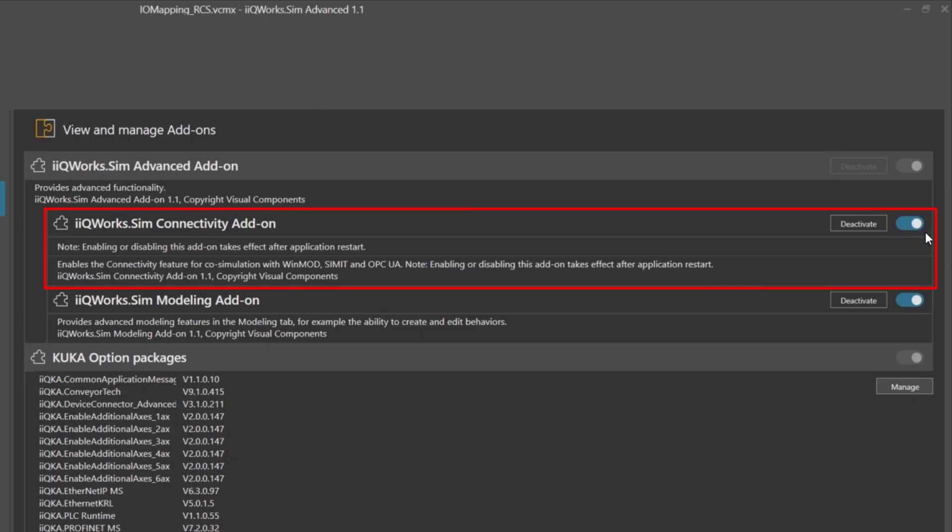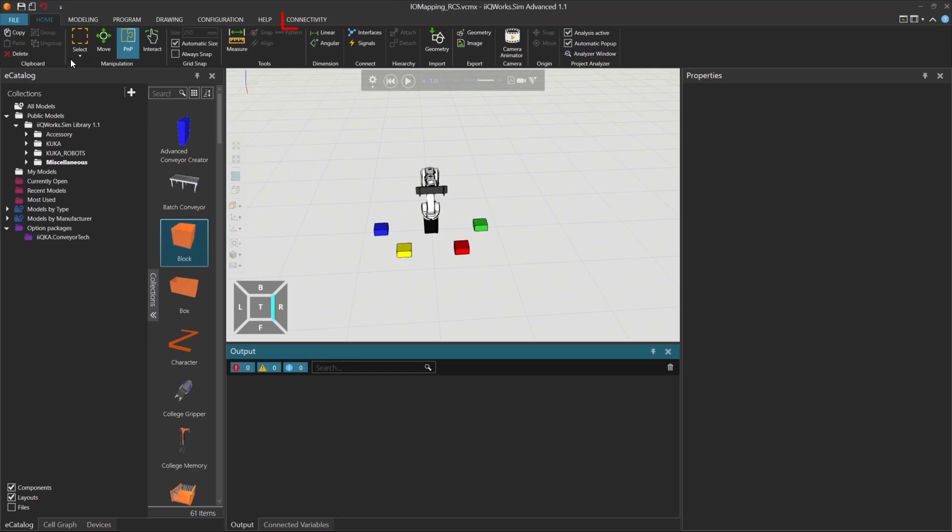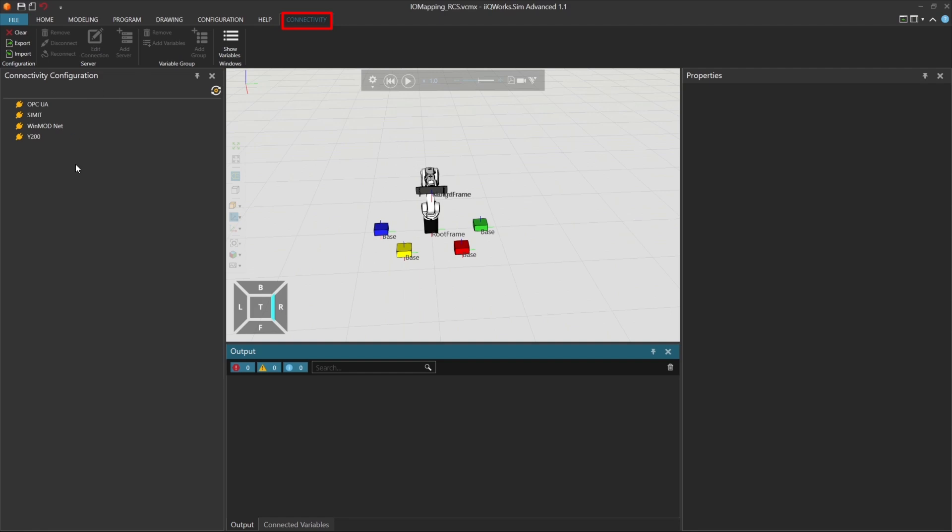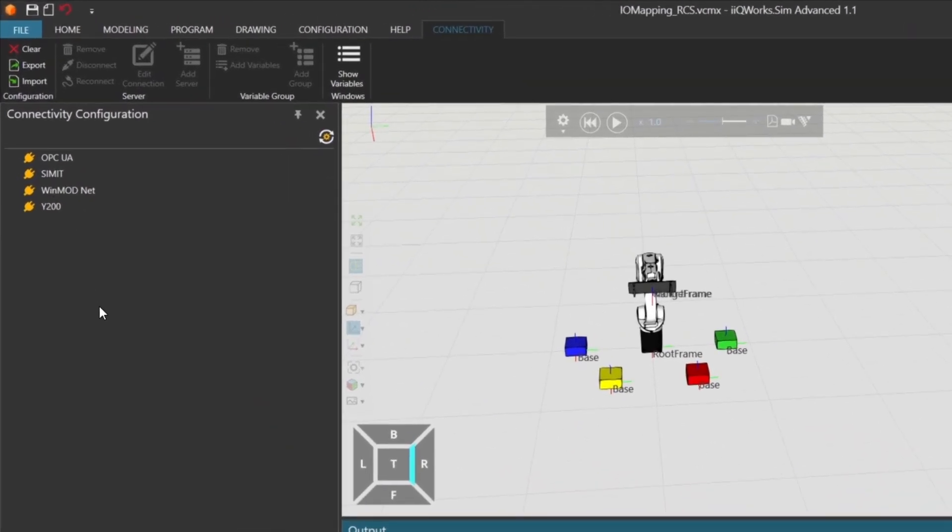Once activated, a new tab called Connectivity will appear at the top. Inside this tab, you'll find four different interfaces. In this example, we'll use the OPCUA interface to connect to codices.